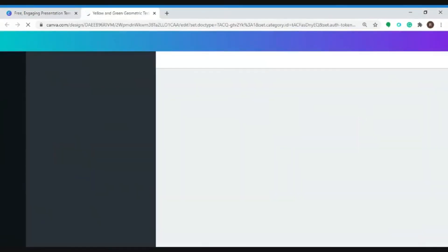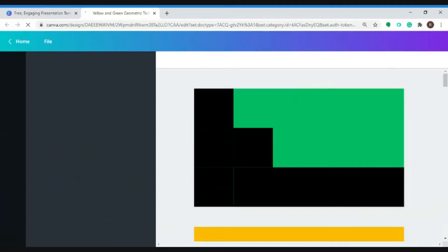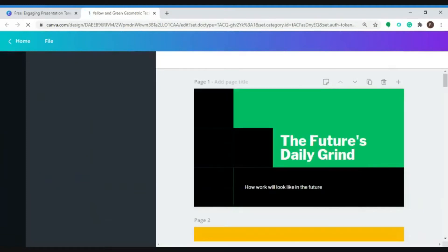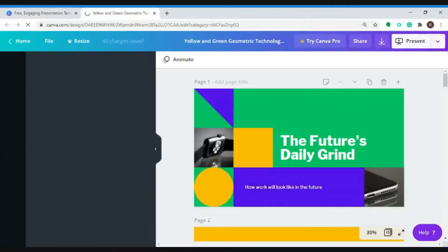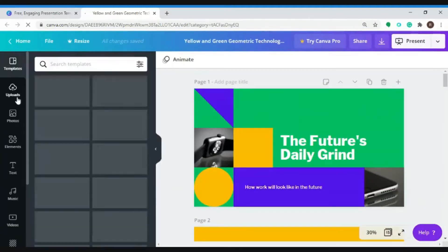You will now be redirected to a page where you can customize your design. You can do that by accessing this left side panel tools.